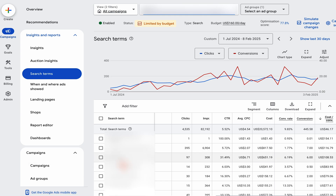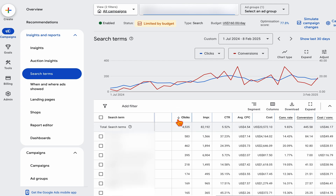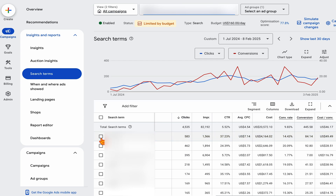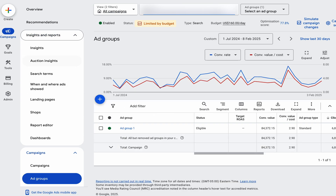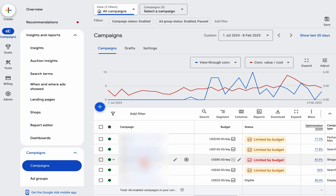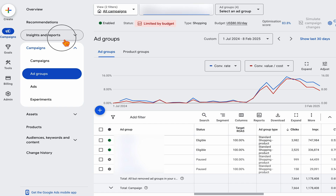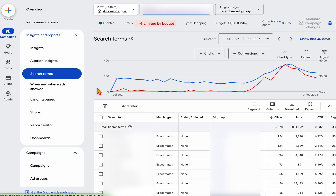People always ask how much you spend before adding a negative keyword — it really comes down to the business and how aggressive they want to be. But really what you want to be looking at is: are there any search terms which are not relevant? If they are, you select them and then add them as a negative keyword. That is the same process for both search and shopping campaigns. In a shopping campaign, you go into the same section, then search terms, and go from there.